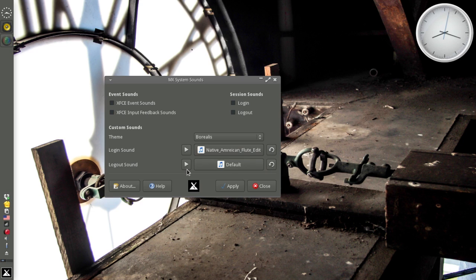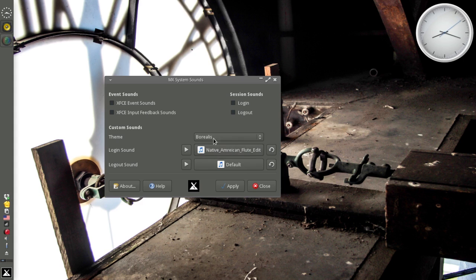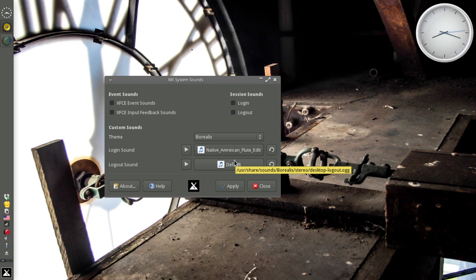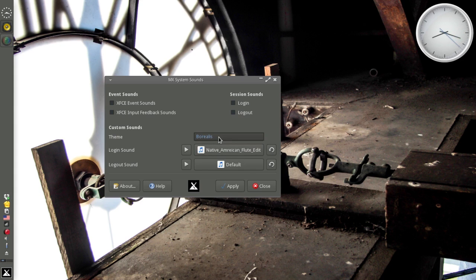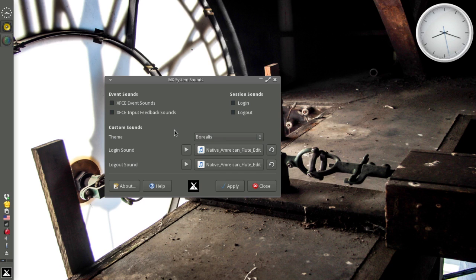You can't hear the sounds the way I've got my audio set up. But this is the default Borealis Logout Sound. And this would be a Native American Flute Composition put together by a forum member, Eino. You can also choose a theme. I don't have any other themes installed, but there are a few themes in Synaptic. And you could create your own if you really wanted to.